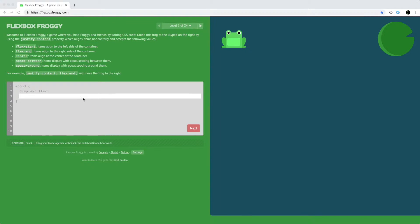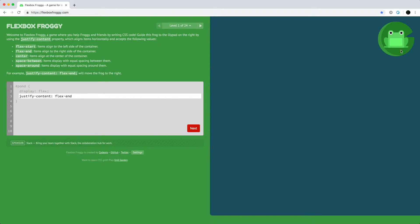So if we use justify-content flex-end, it's going to move this frog over to the end of the container. Let's go on to the next step.